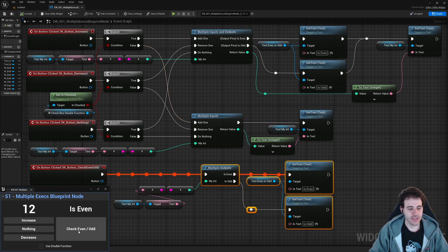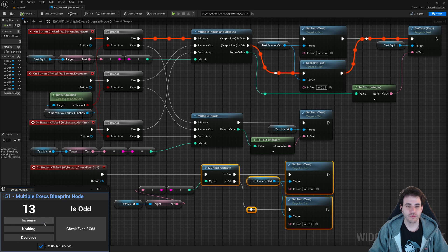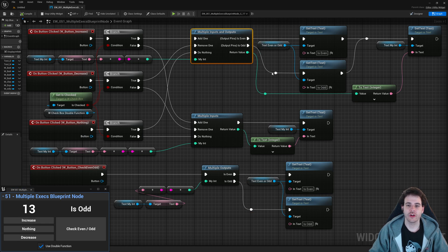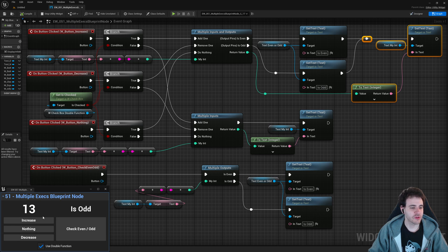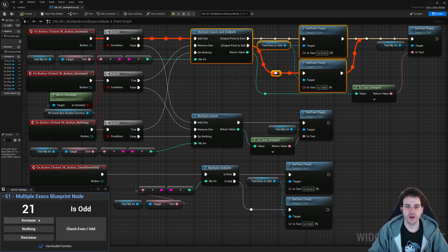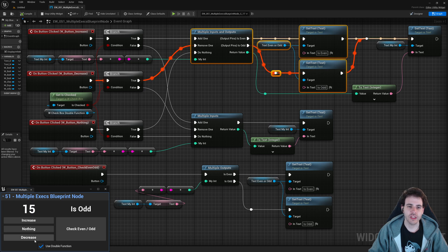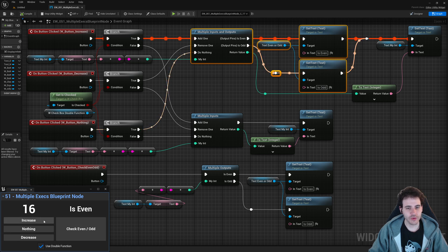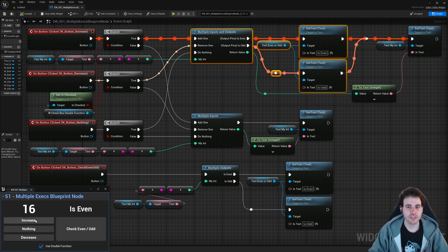With the checkbox checked, clicking Increase triggers the combined function: it adds one, checks even/odd, and updates both the number and the status text. The value alternates between even and odd as expected. Decrease and Do Nothing also work correctly. That's how you create a Blueprint function with multiple input and output execution pins — see you in the next one.